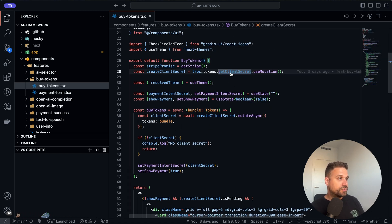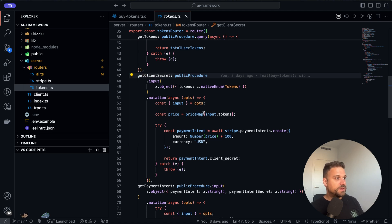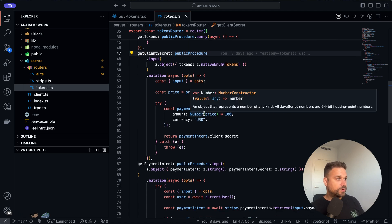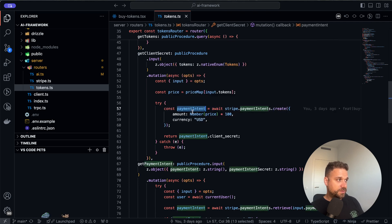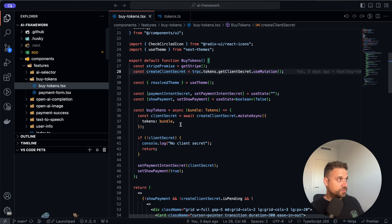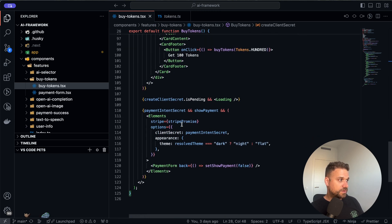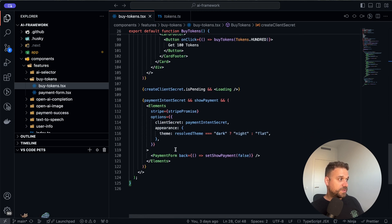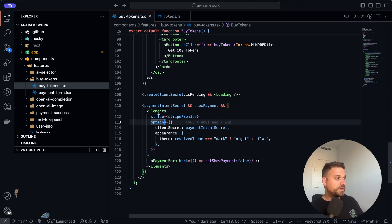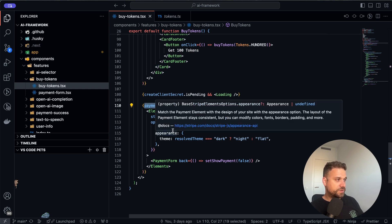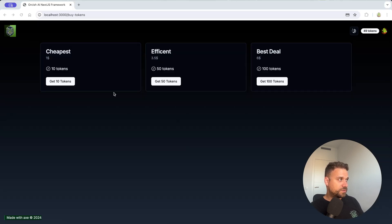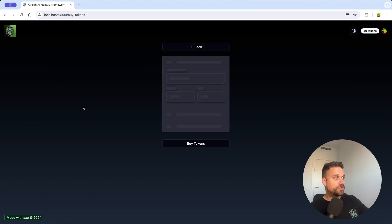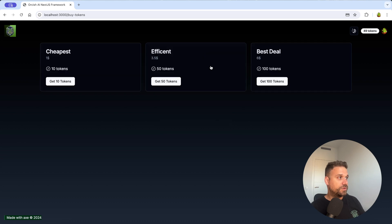So that's our tRPC mutation API endpoint and there we are calling our Stripe API, we are creating a payment intent and we are returning our client secret which is then used in our buy tokens component to display our Stripe payment. This whole payment window from Stripe is displayed only if we have the payment intent secret. So here if I press get 10 tokens we are creating the payment intent secret and then we are showing our Stripe window.